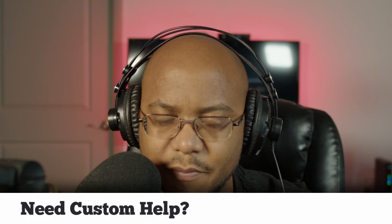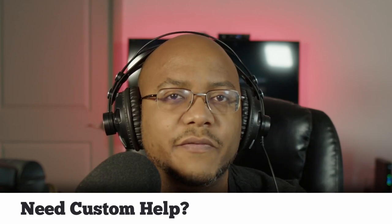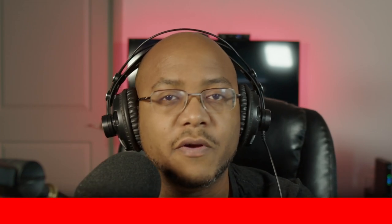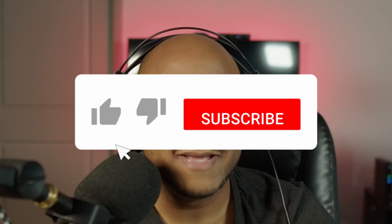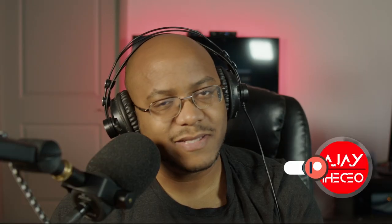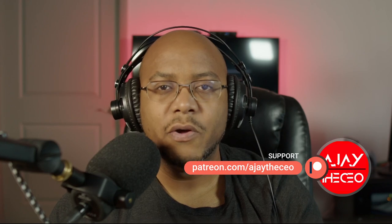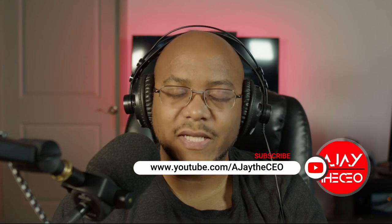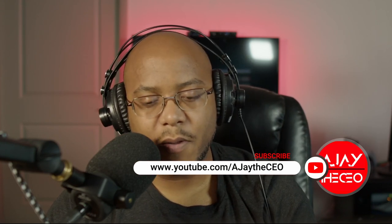Hey folks, AJ the CEO here. For those first time stopping by the channel, thanks for stopping by. On this channel we focus on tips, training, strategies, reviews, and builds to help modernize your media ministry. So if you're new here, consider subscribing. And if you like what we're doing here, consider becoming a patron or a YouTube member by clicking one of the links down below.